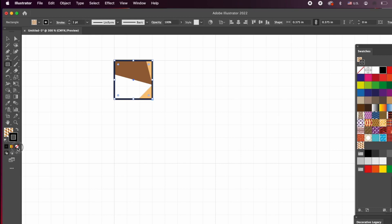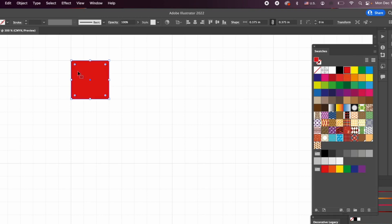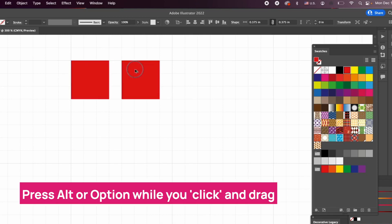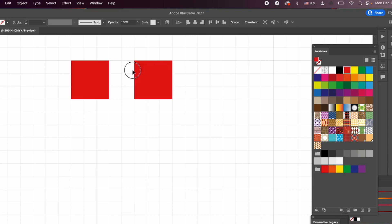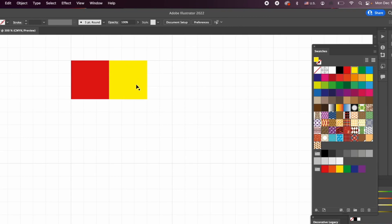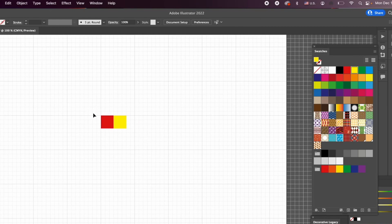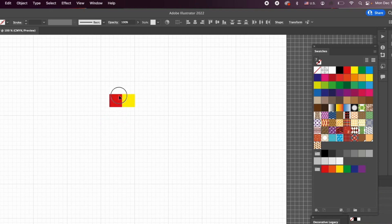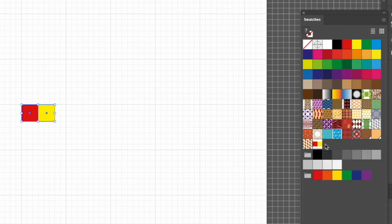I don't need a stroke, so I'll click Stroke and set it to None. For the fill, I'll choose red. Then I'll Alt-click and drag to duplicate it, making a second square right next to the first — snapping ensures there's no gap between them. I'll color the second one yellow. Now I have a red and a yellow square. I'll select both by dragging a selection over them and drop them into the swatches panel to create a new pattern.